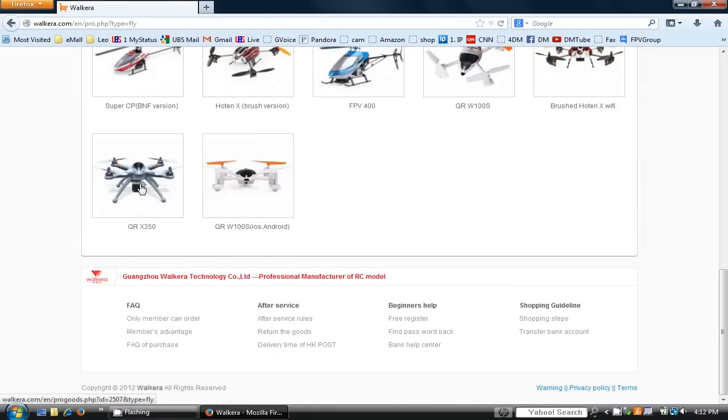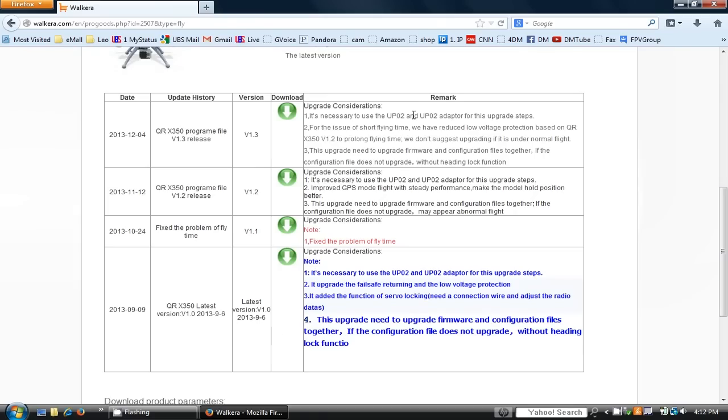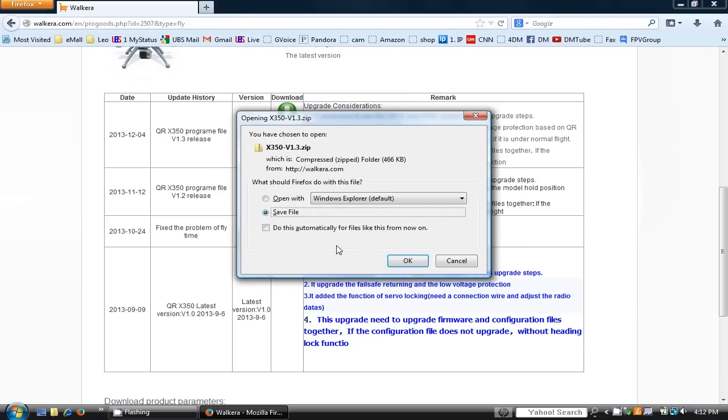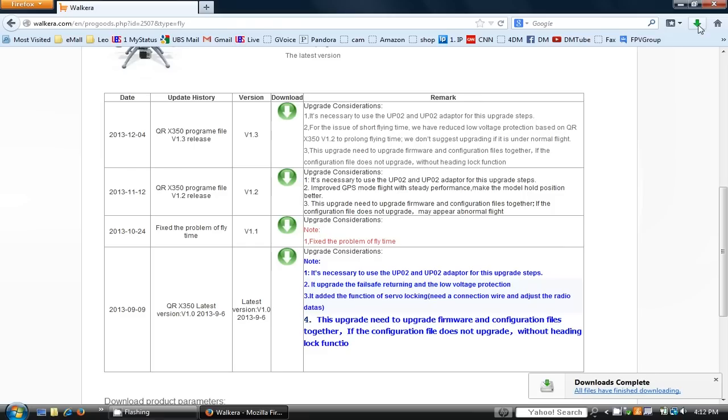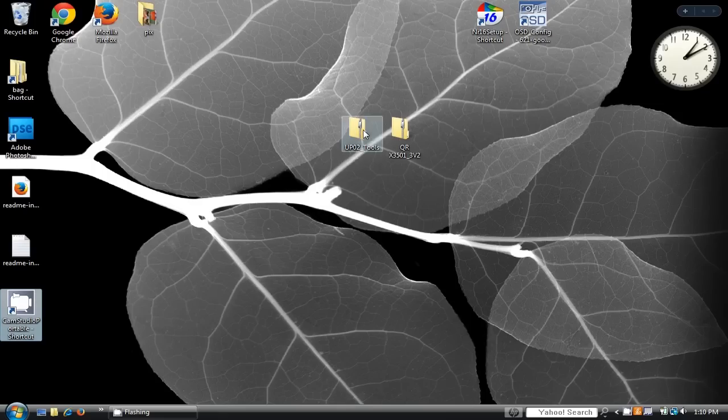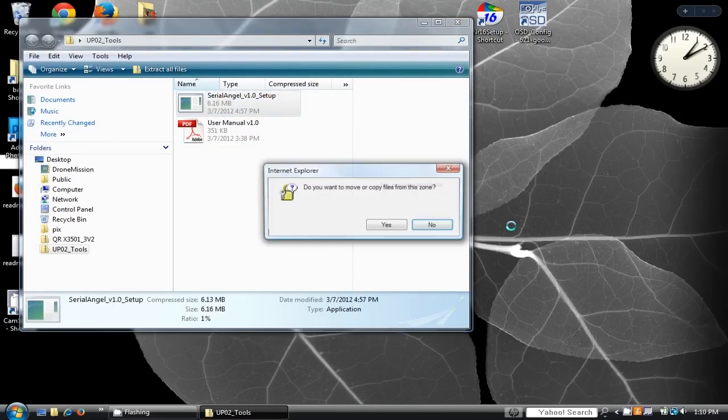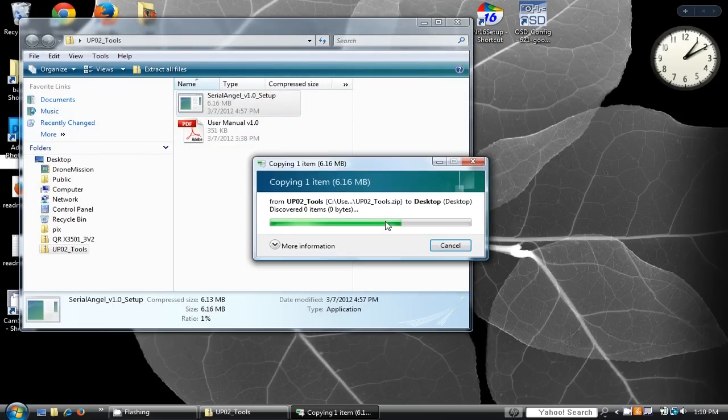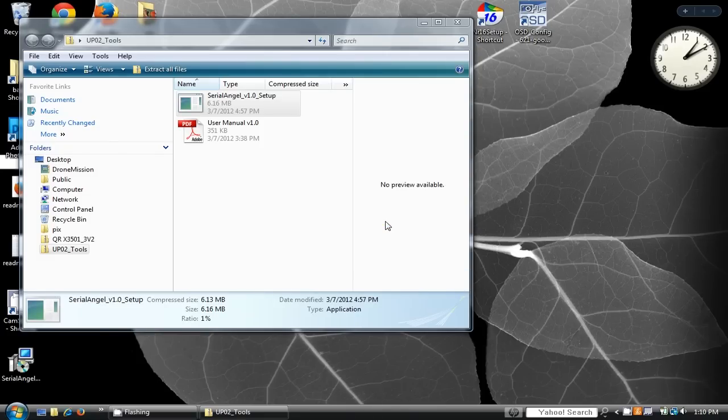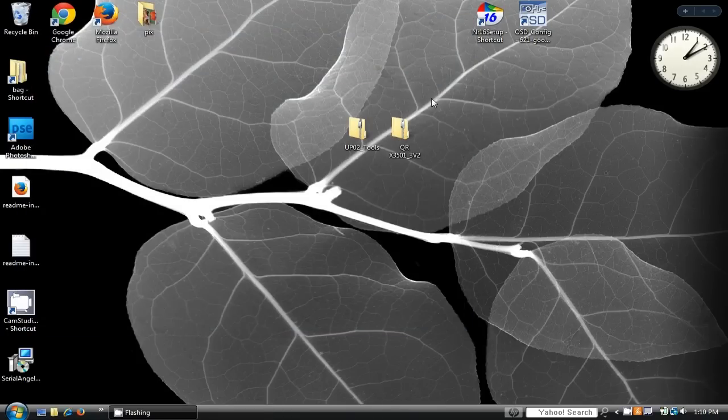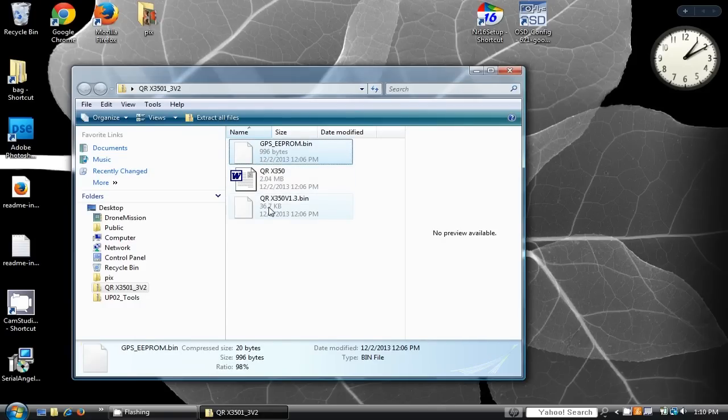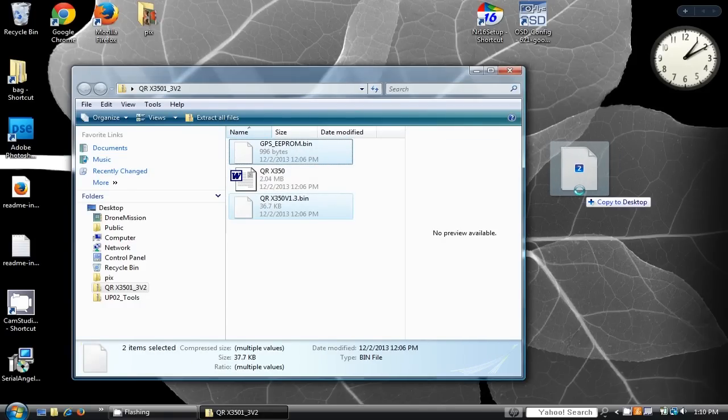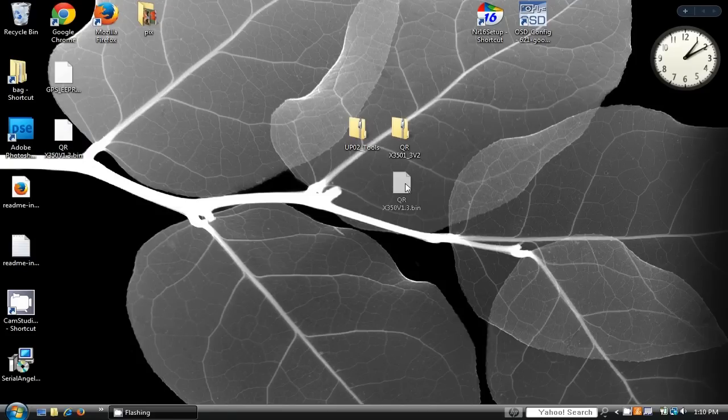Next, you will need to download the latest firmware. Extract the zip file and you may find two upgrade files: the firmware file and the configuration file.